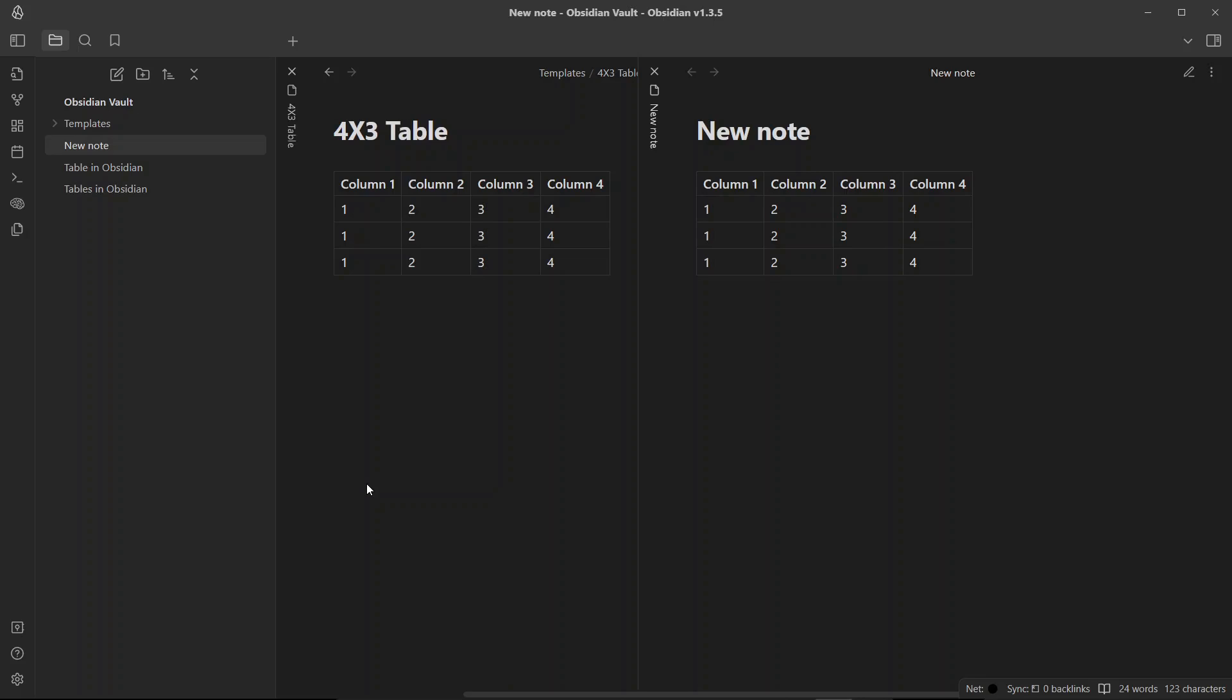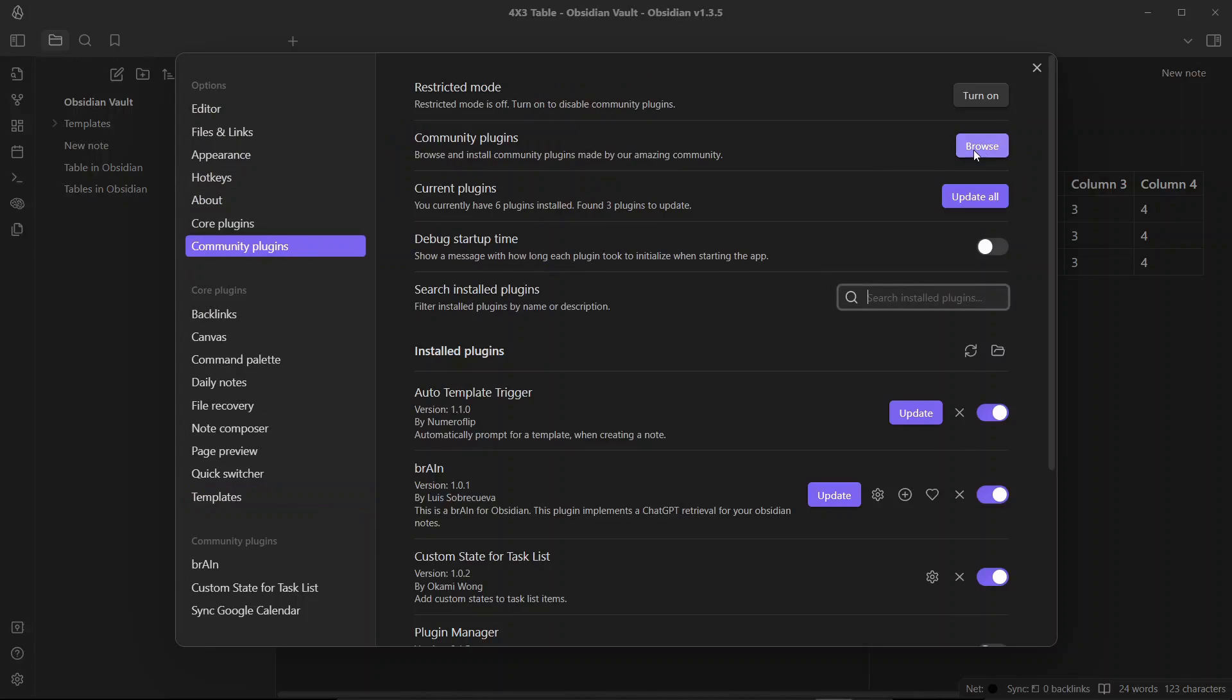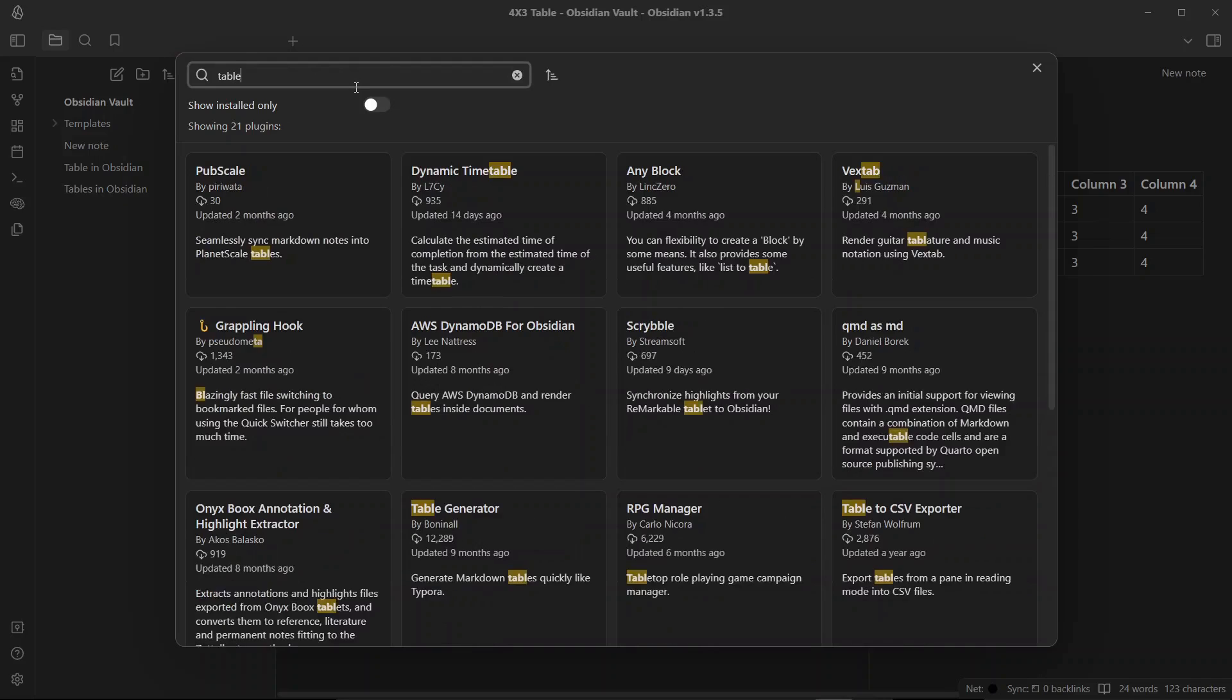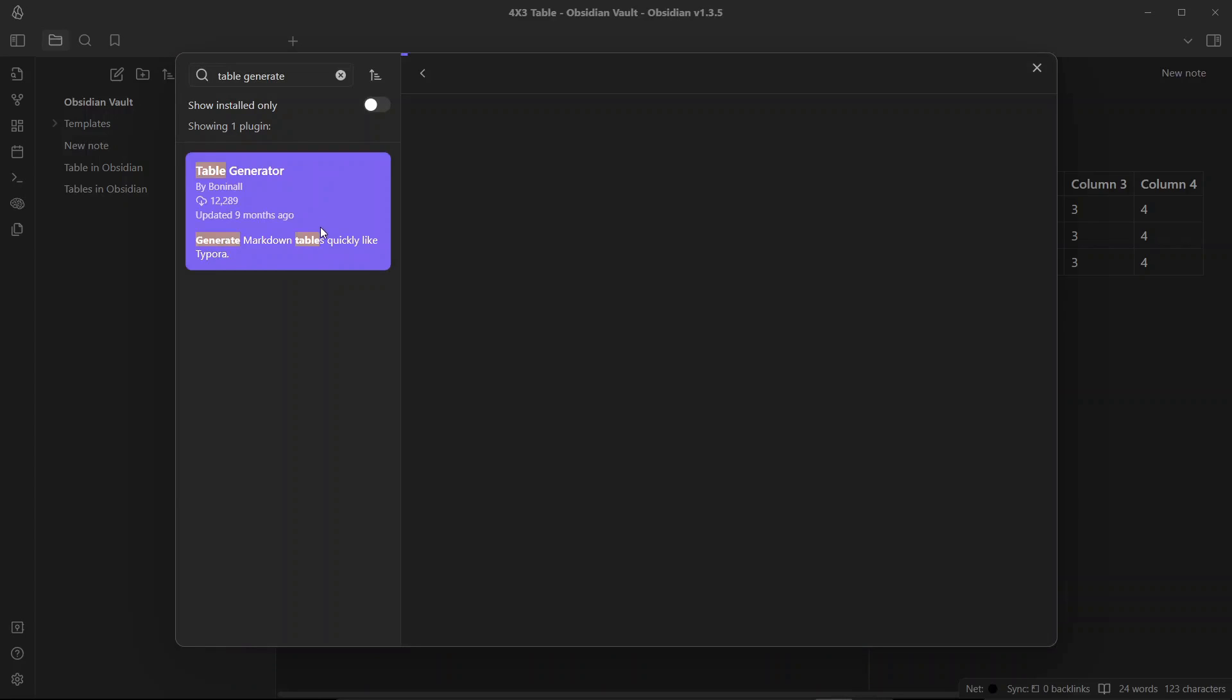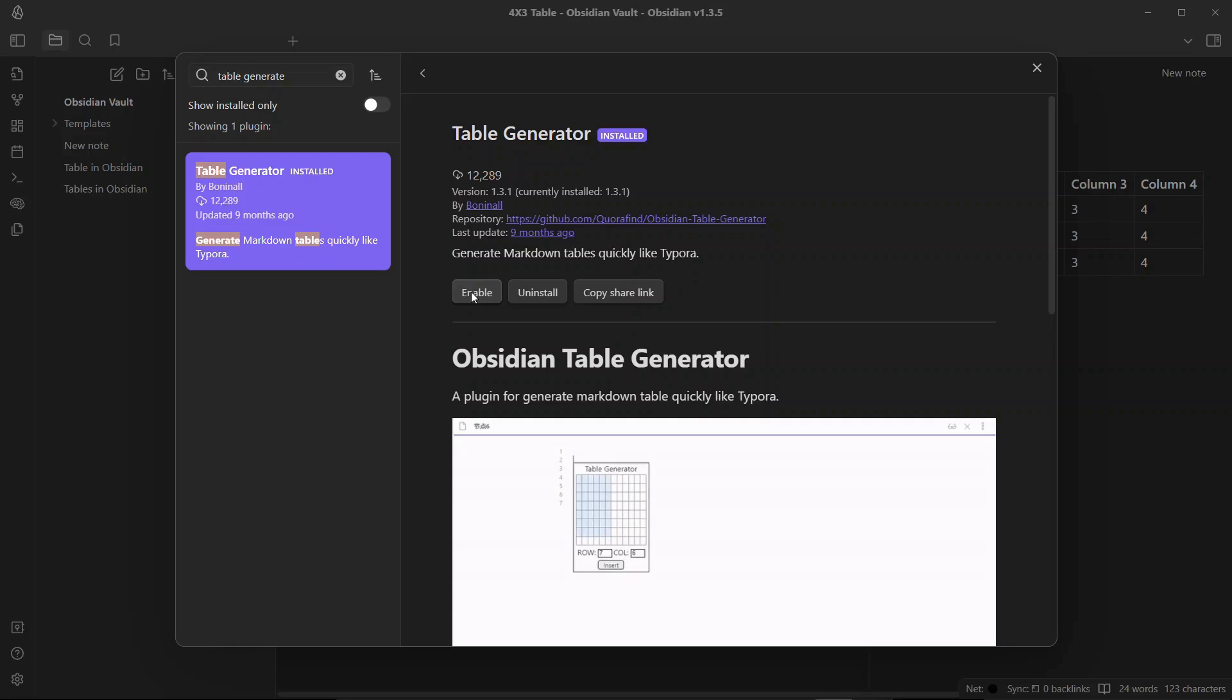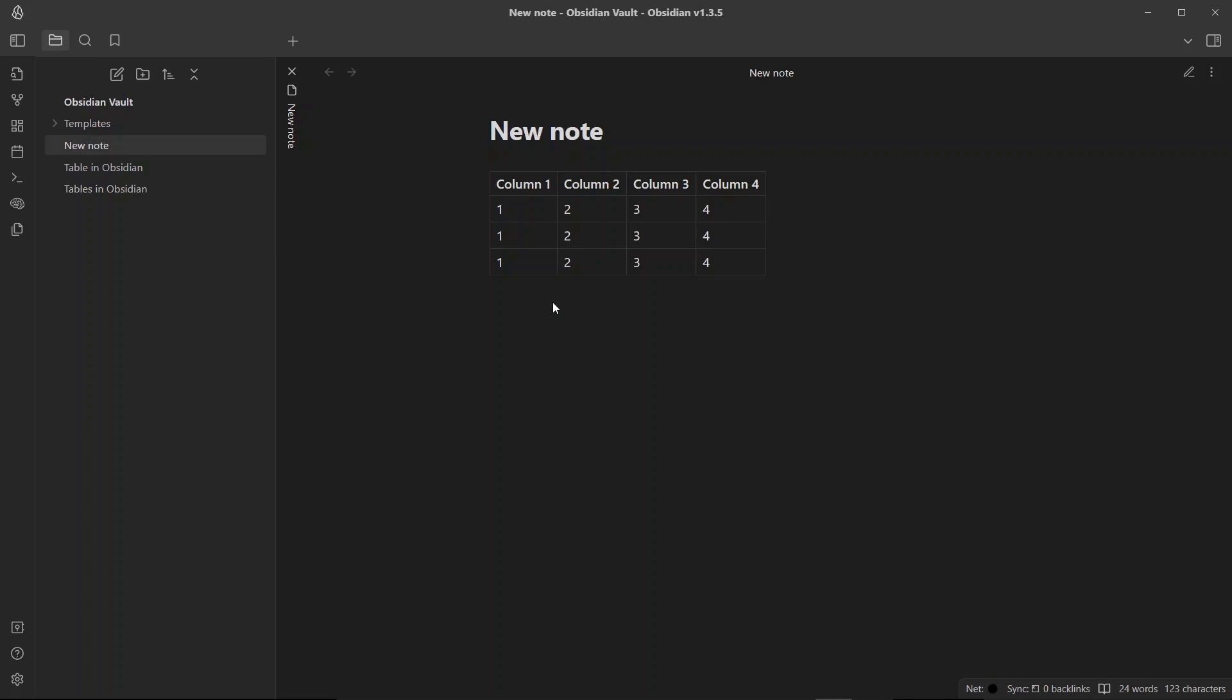Now the second tip that I have for you is to use the plugin called table generator. We'll go to community plugins, go to browse and search for table generator over here. That has over 13,000 downloads, almost 12,200 downloads. This plugin helps to generate a markdown table by selecting the number of columns and rows you need. Rather than writing down the syntax manually, this helps to make it easier to create tables.